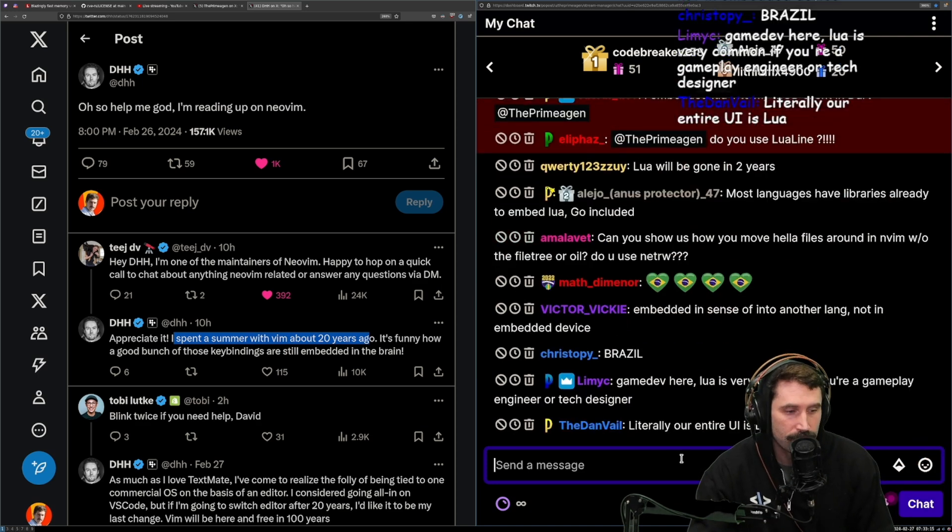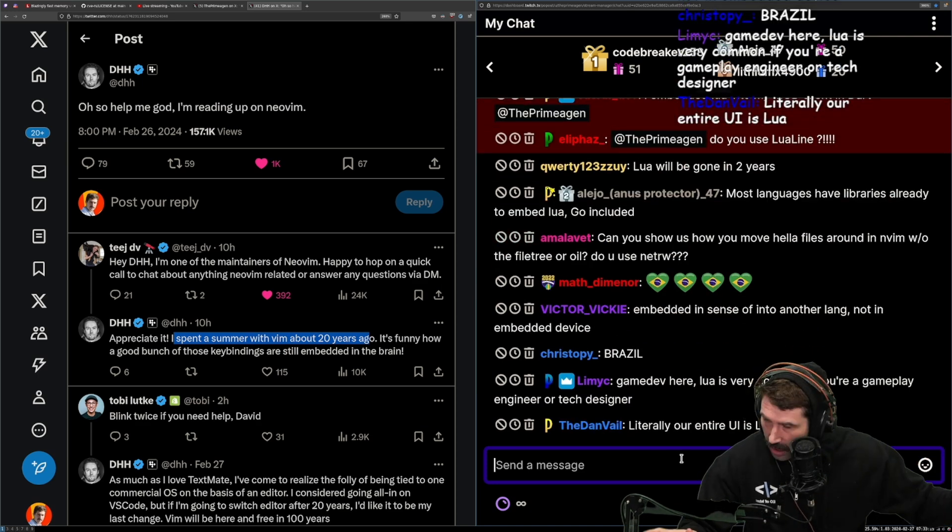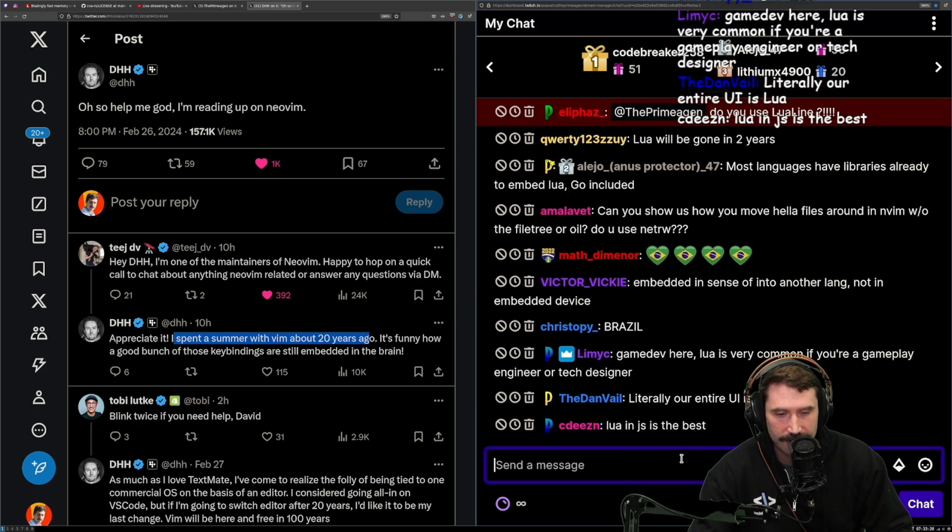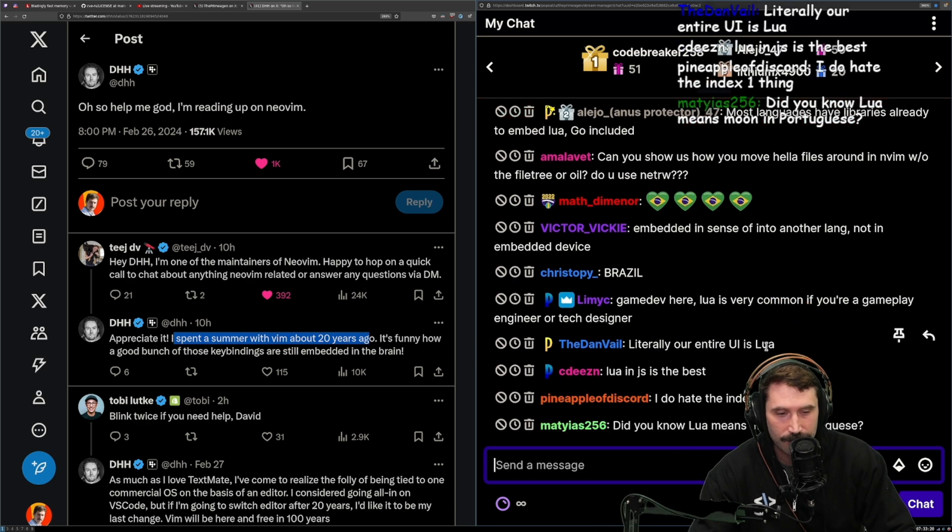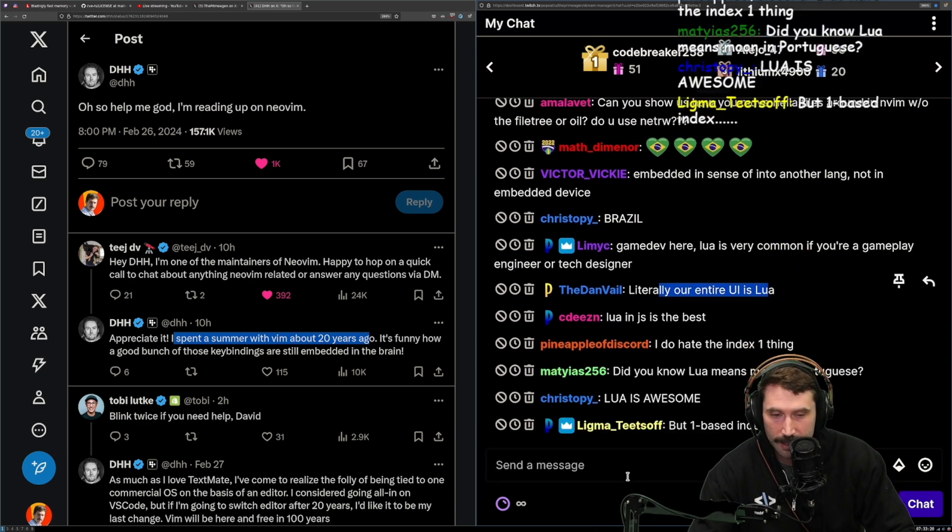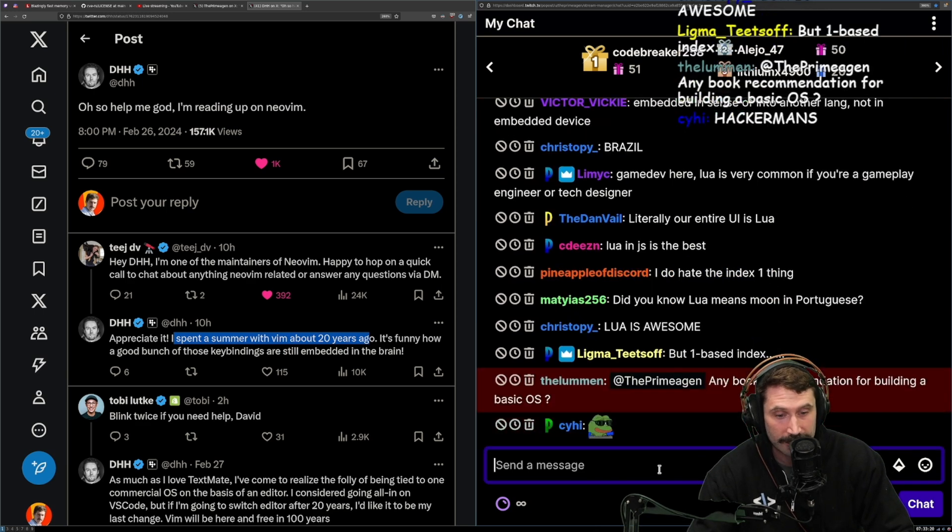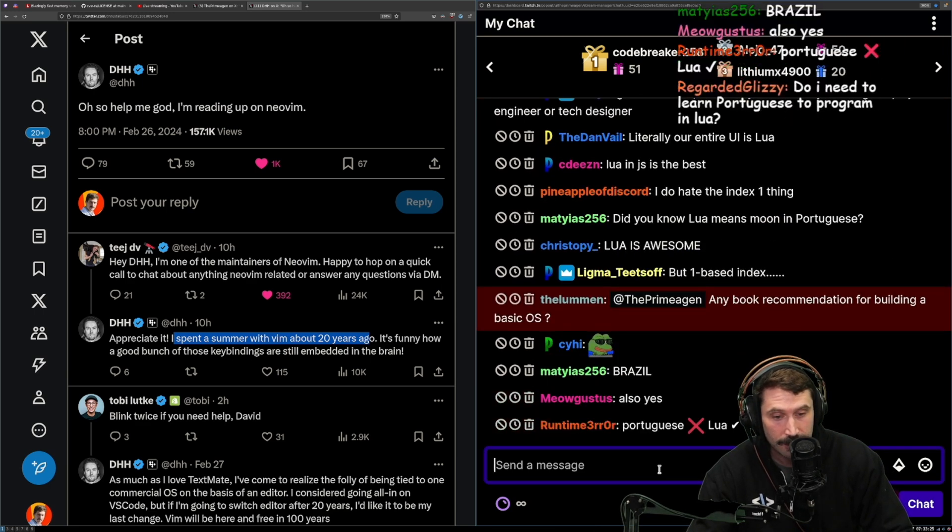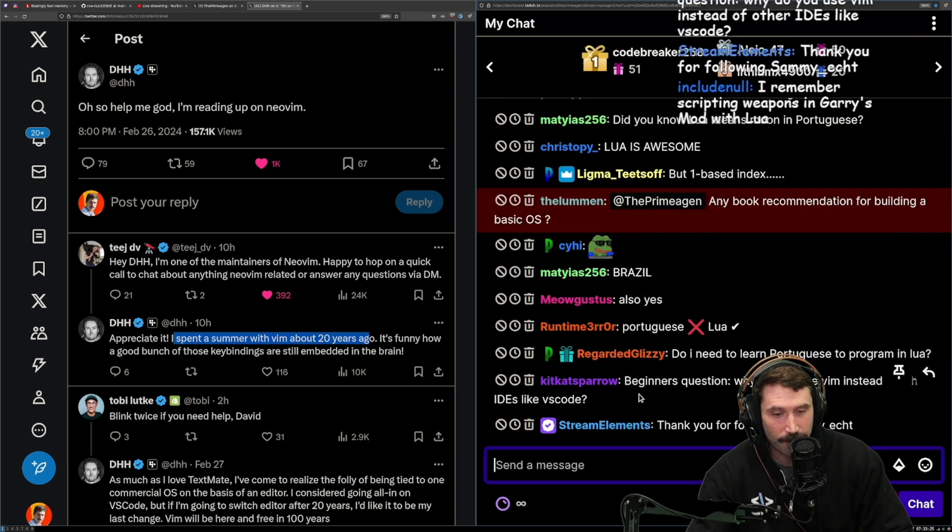And then you can say Brazil mentioned, right? And absolutely love it. Literally our entire UI is Lua. Yeah. A lot of people just do Lua. It's an incredible language. It's awesome.